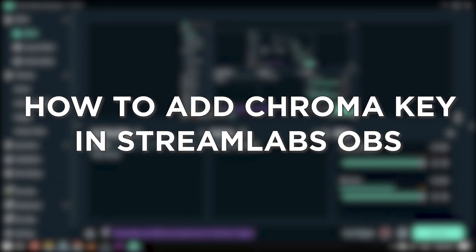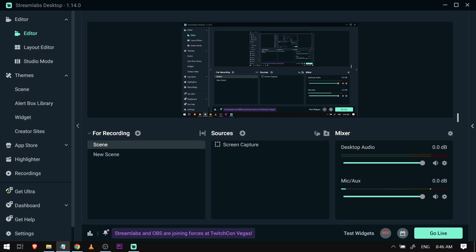How to add chroma key in Streamlabs OBS. Adding a chroma key in Streamlabs OBS lets you remove the background, enabling creative overlays and virtual backgrounds for a more professional stream look.